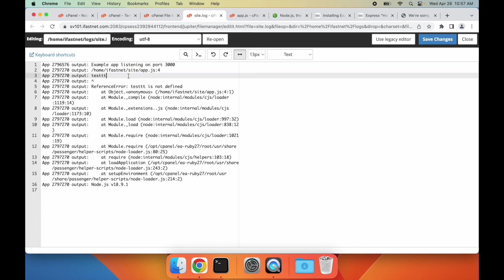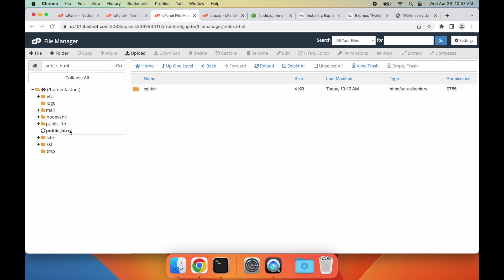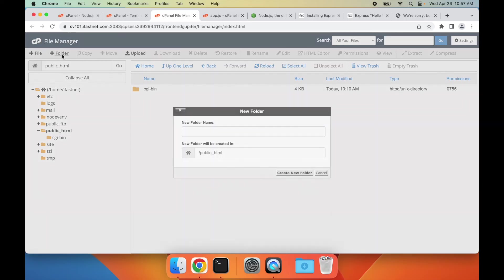The last step is to set up a folder for static files for our Node.js website. To do this, let's first navigate to the root folder of our domain in cPanel's file manager. Here, we'll create a new folder called static.